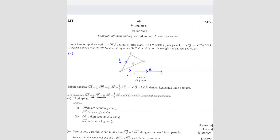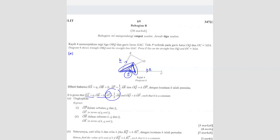So question A — they are asking for OP. What can you do? Since we got AP, we can form an equation using this triangle. Because we know this vector, we are looking for OP, and we can form another one. So we can use that triangle.